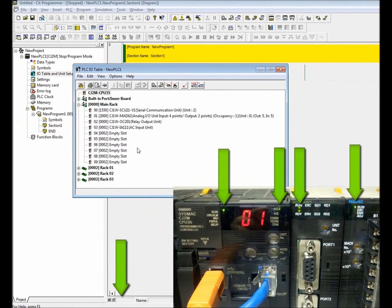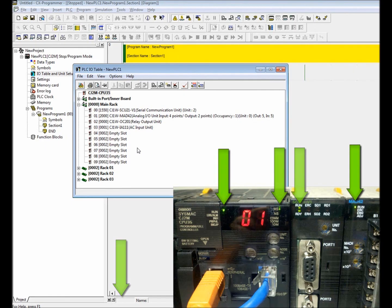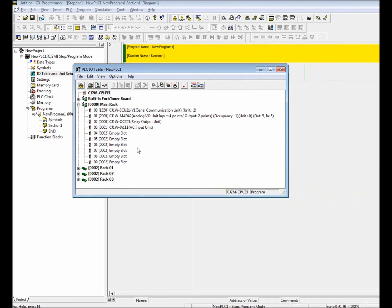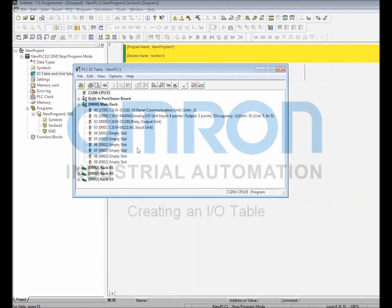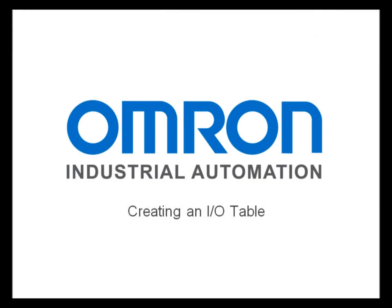Also notice that the PLC CPU in each module no longer display error conditions. As you can see, it's very easy to create an I.O. table in CX Programmer. Thank you for taking the time to view this tutorial. I hope it was beneficial.